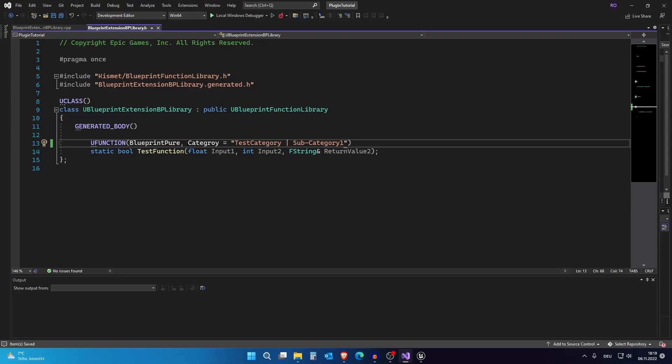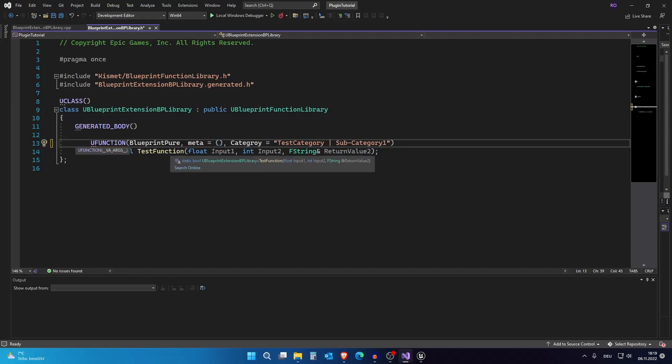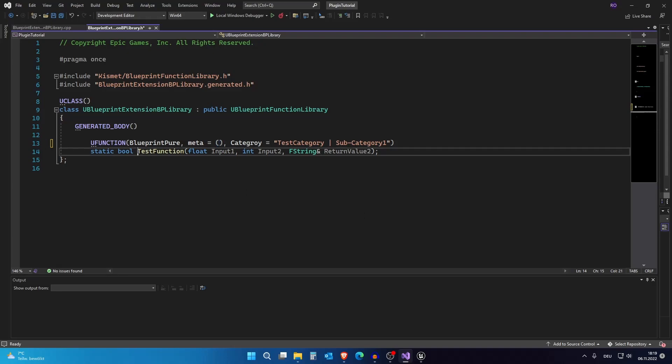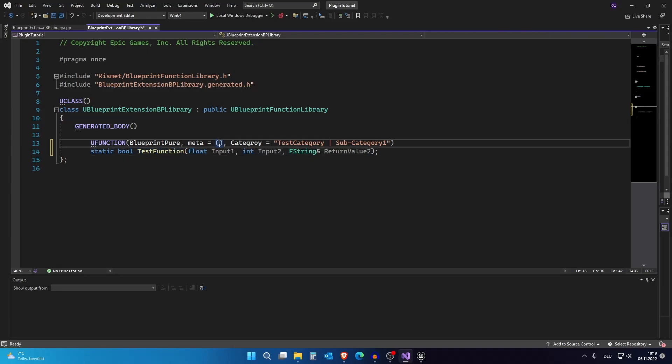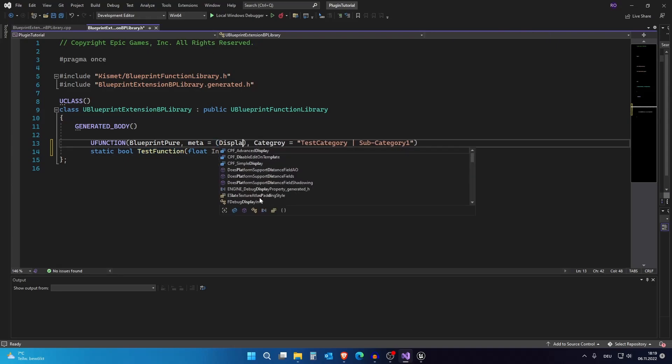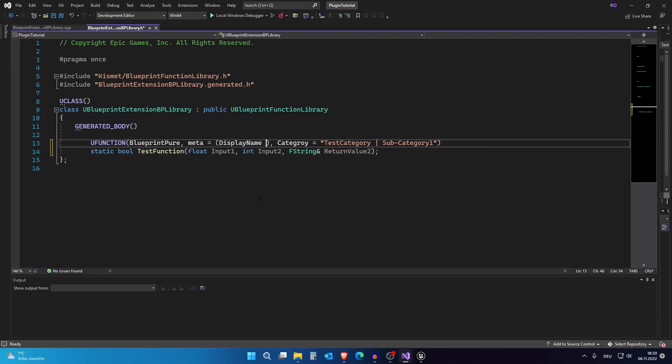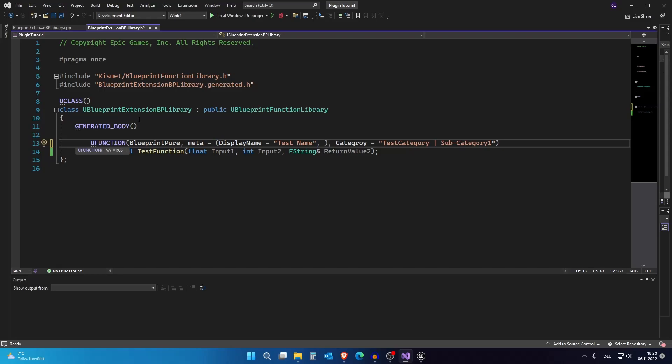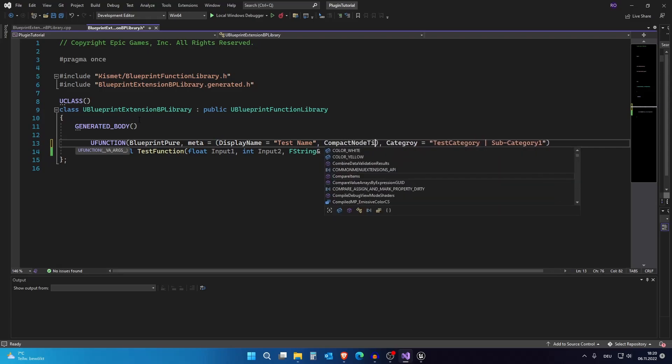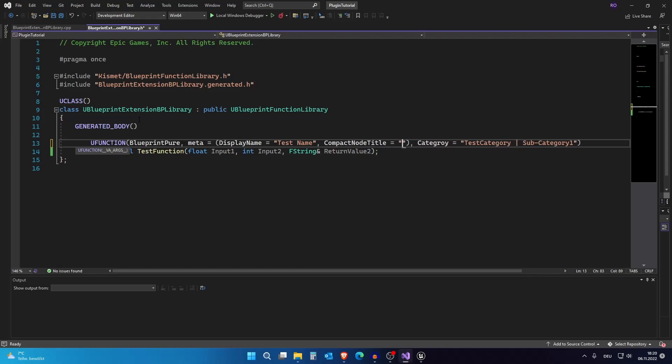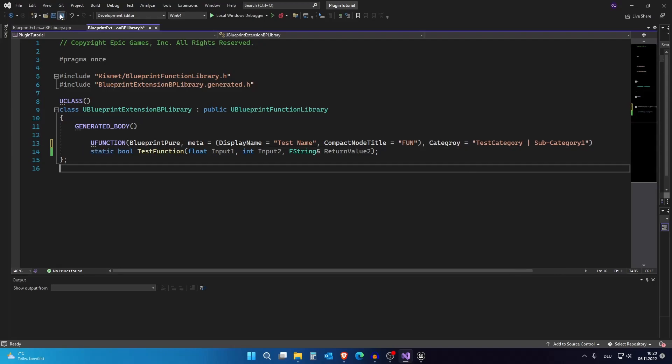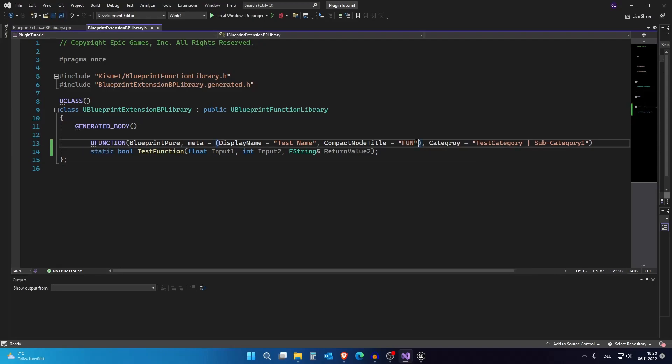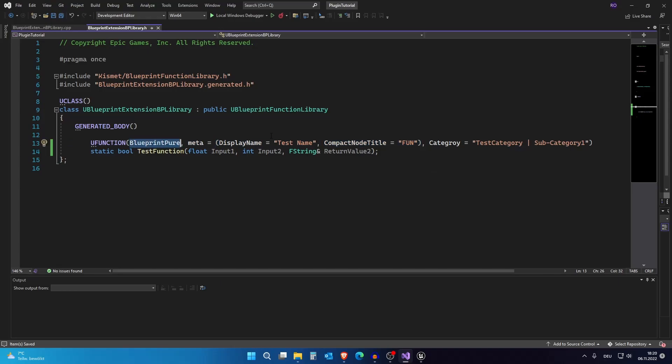Okay now the next one we can do is we can add meta data specifiers. So what actually is this? We can add meta and in here we can choose different stuff. For example if you don't want this to be here, if you for example have a really weird node name we can actually put a new display name here. We can now do display name equals and your display name, for example test name. Okay we can have multiple meta specifiers. Therefore I actually want to add another one, for example compact node title. Compact node title, and I want to call it fun because programming is fun. This actually just works if we use Blueprint Pure and I now show you what it does.